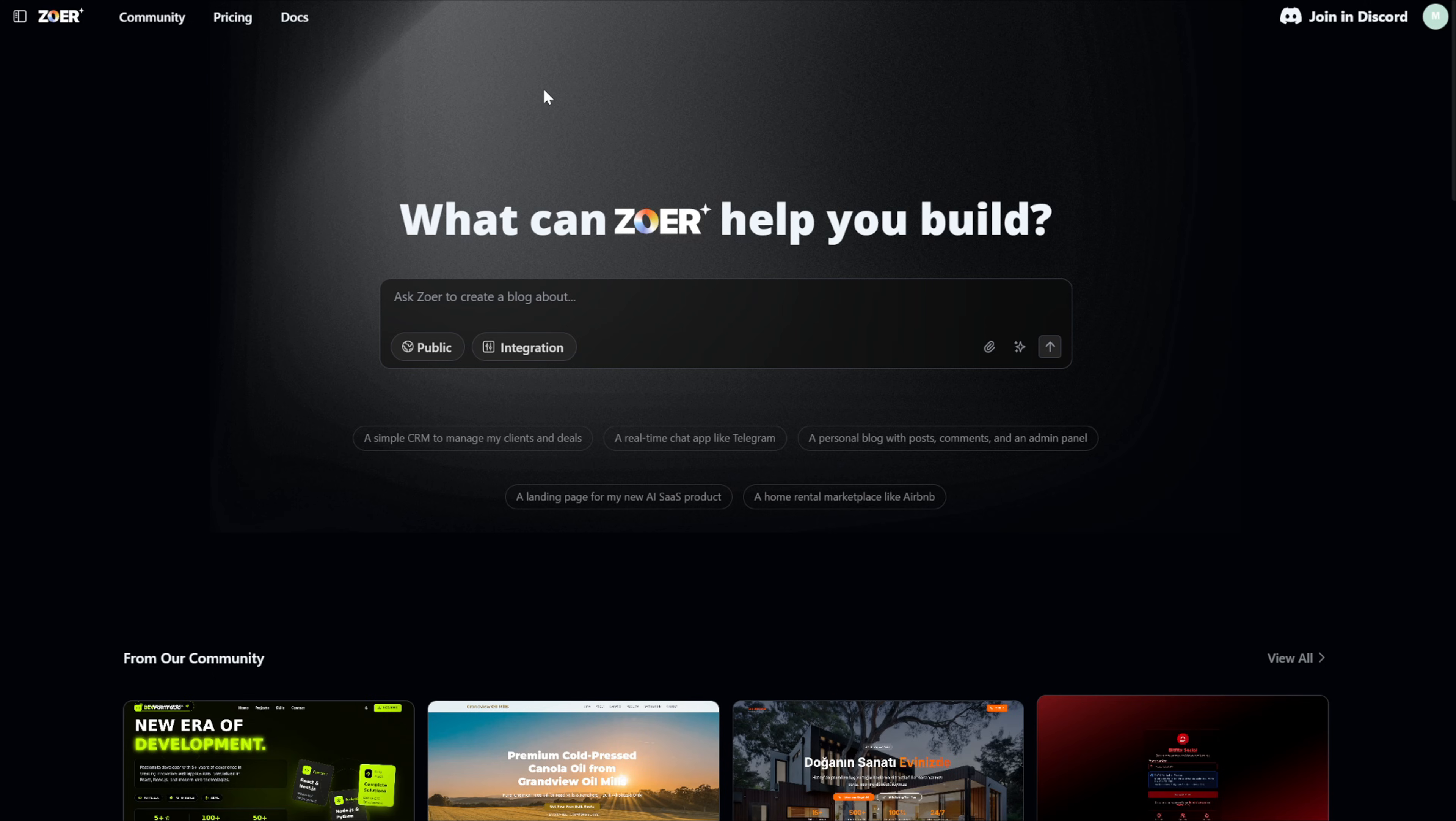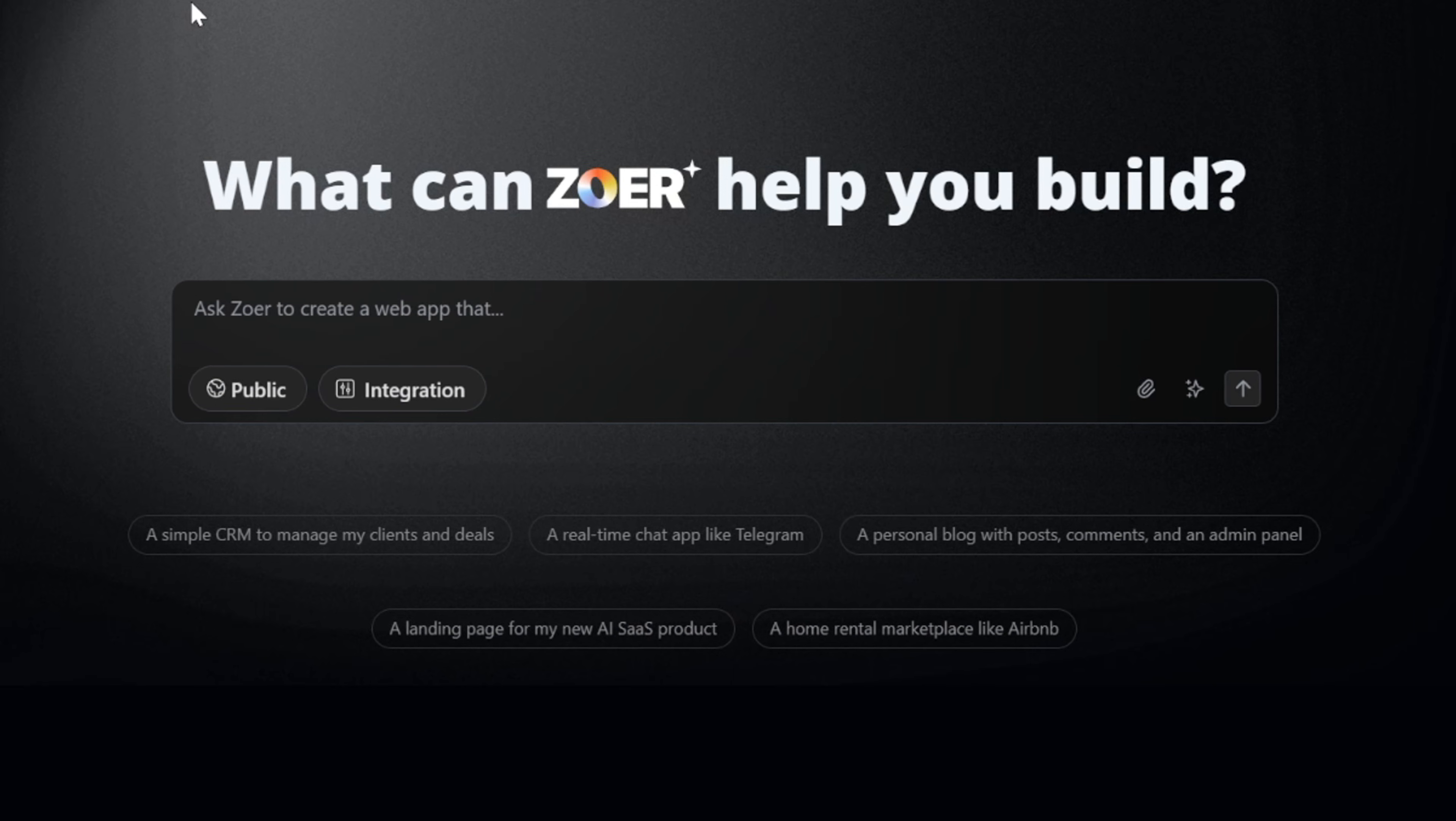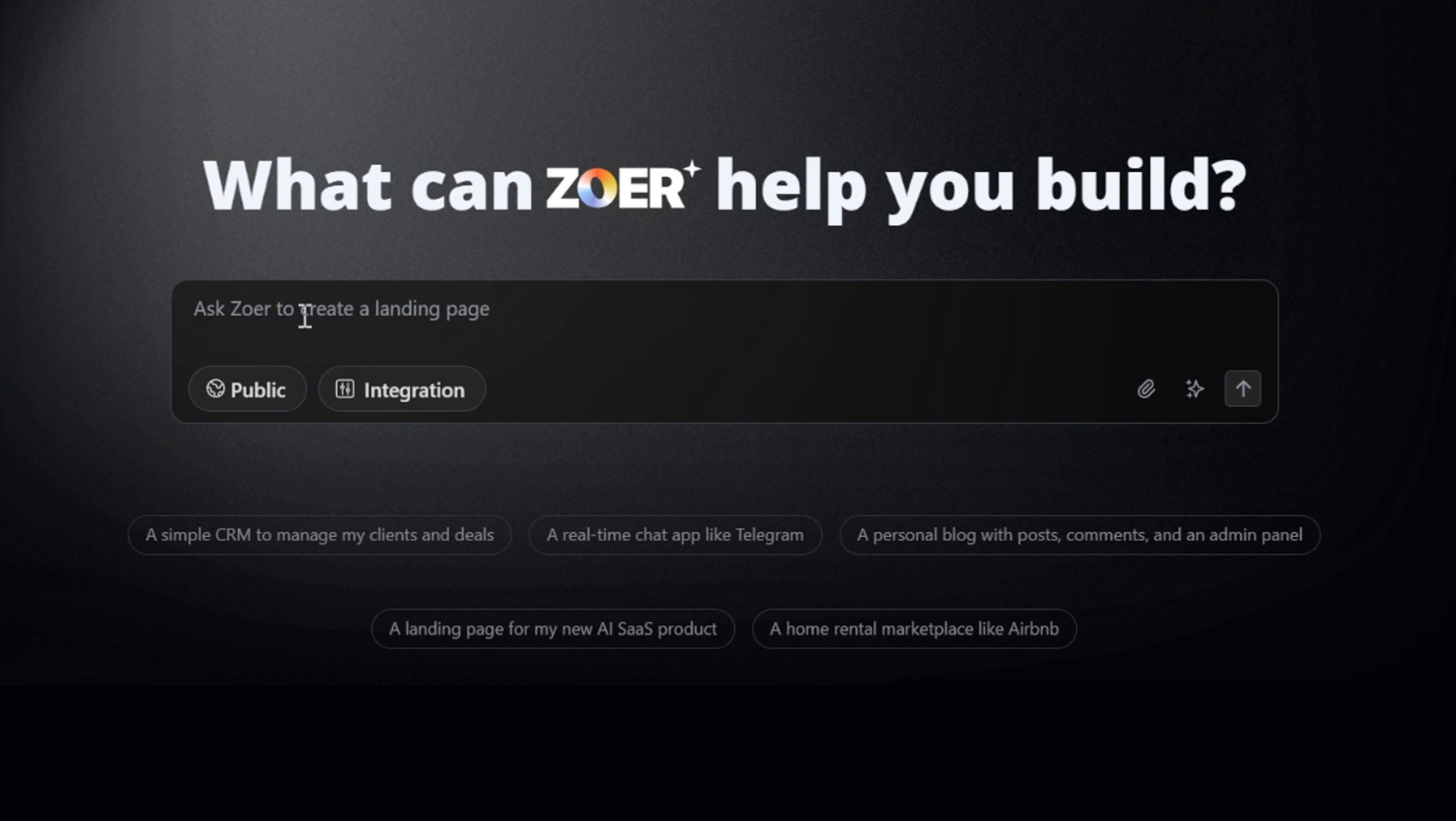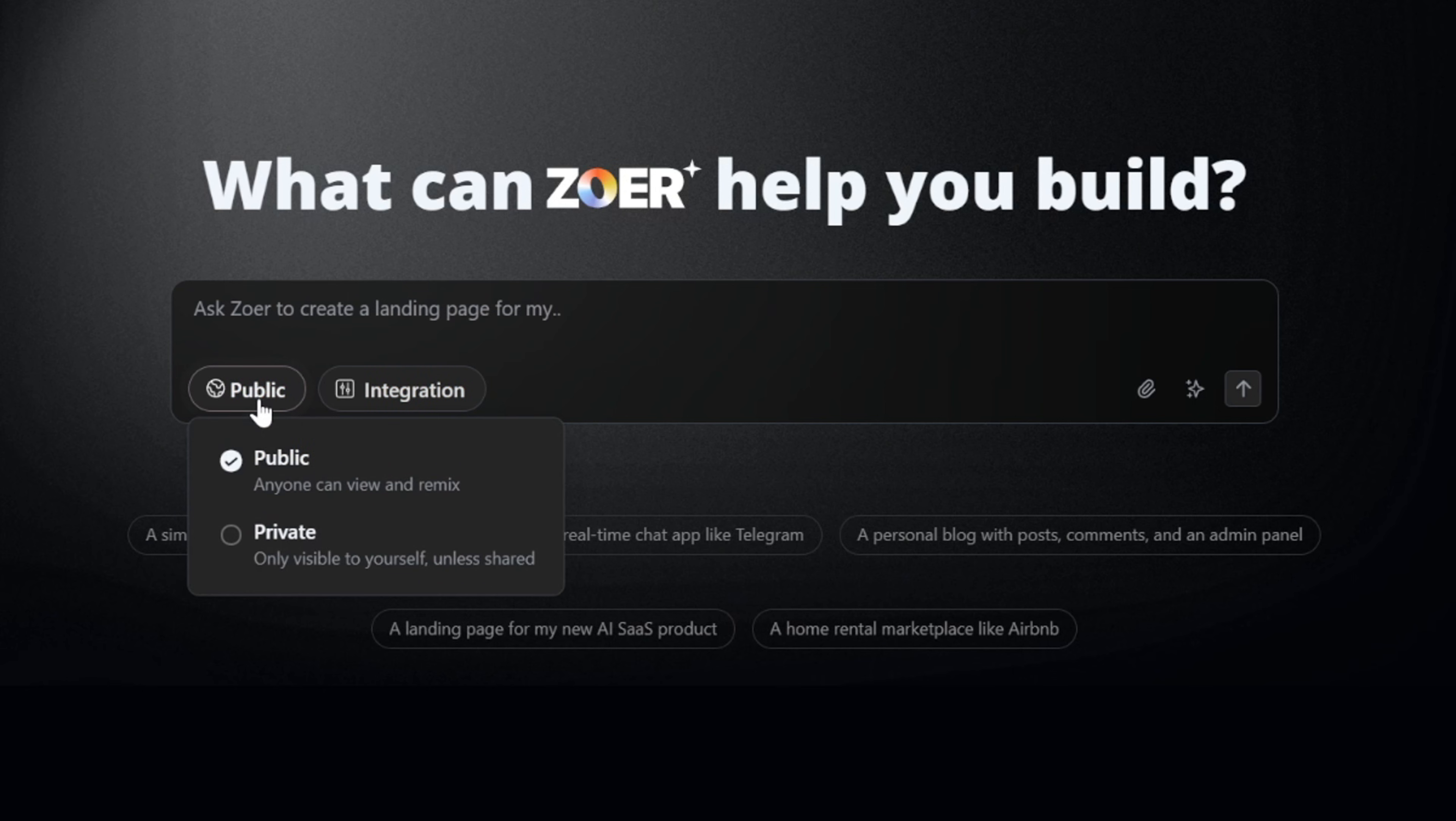Now let's take a look at the main interface. Right at the center of the screen, we have the text prompt box. This is where we describe our app idea. You can also choose whether you want your app to be public or private. Just keep in mind that to make it private, you'll need to upgrade your account to the pro plan.